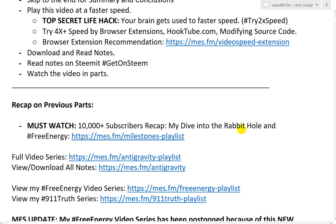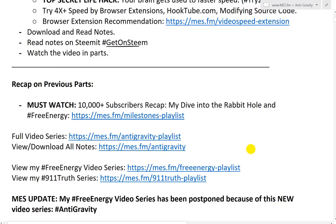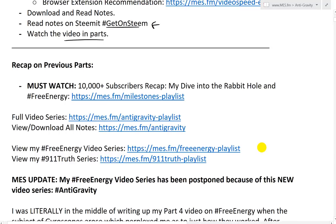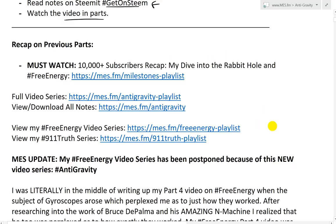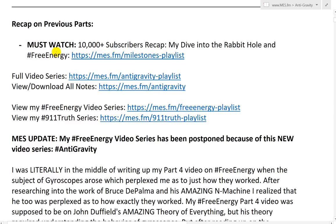You can also download and read the notes — link in the description below. You can also read the notes on Steam at hashtag get on Steam — link also in the description. My prediction is the price is going to go pretty big these next upcoming months. But again, not financial advice, just MES advice.